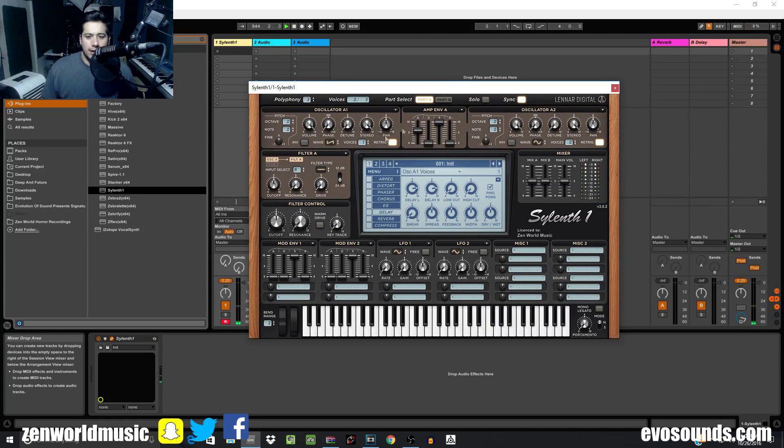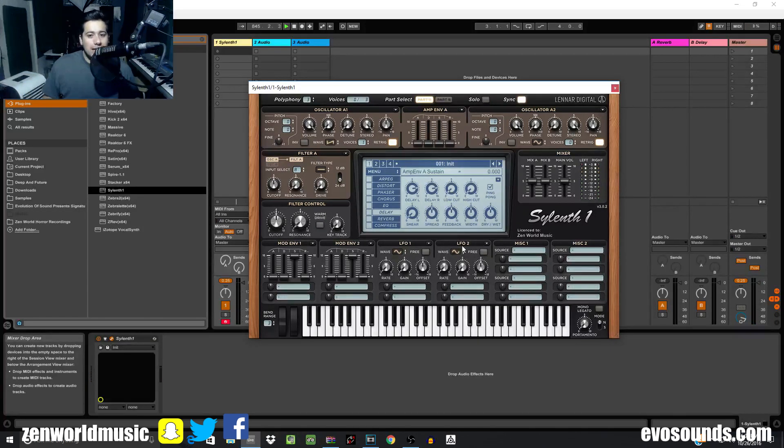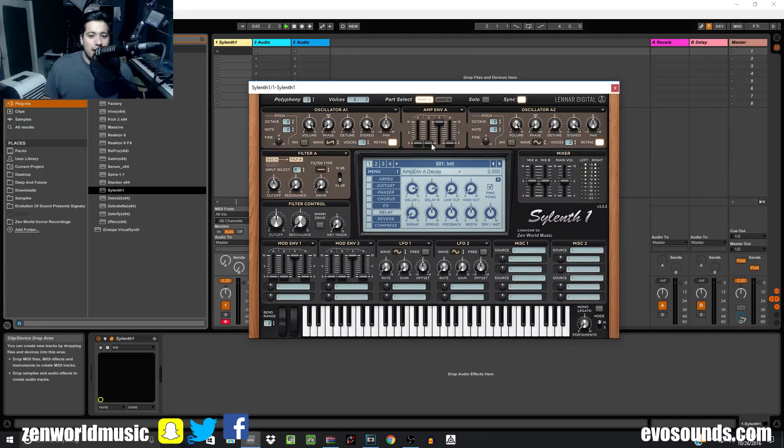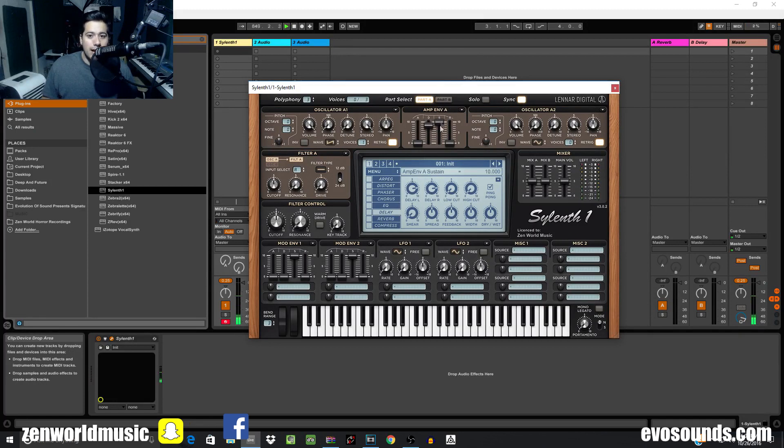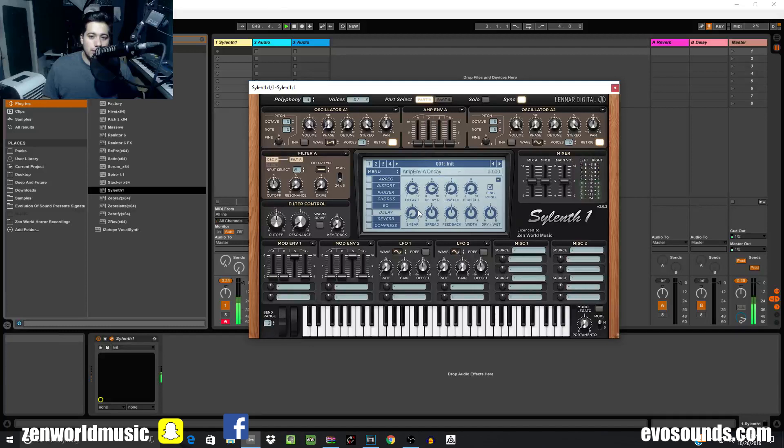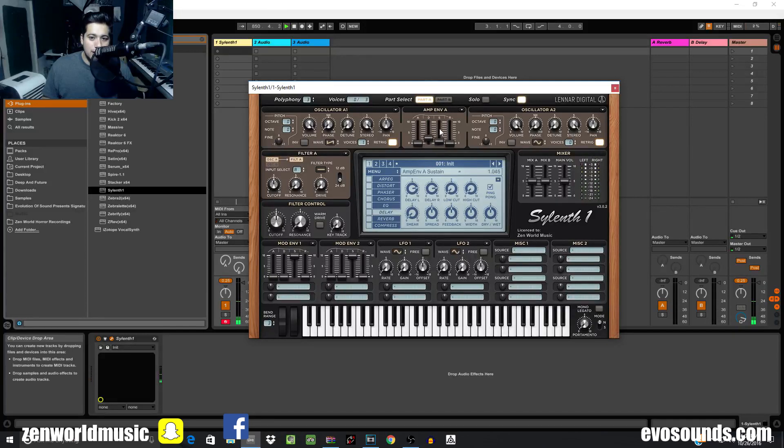Remember how I told you if sustain is put at 100 percent, decay doesn't matter? Well check this out. Is that changing the sound in any way? No it's not. Now let's do this. Is that changing the sound? Oh yeah it is.